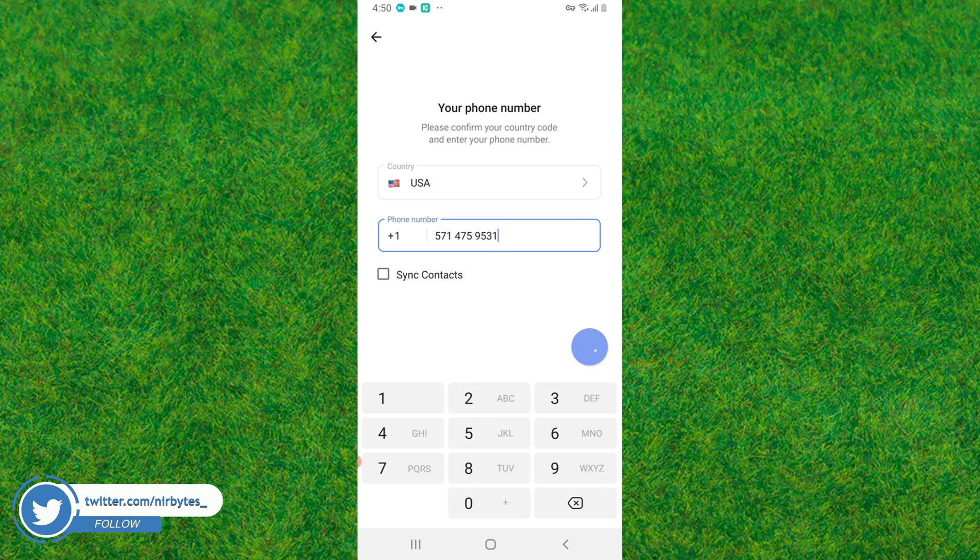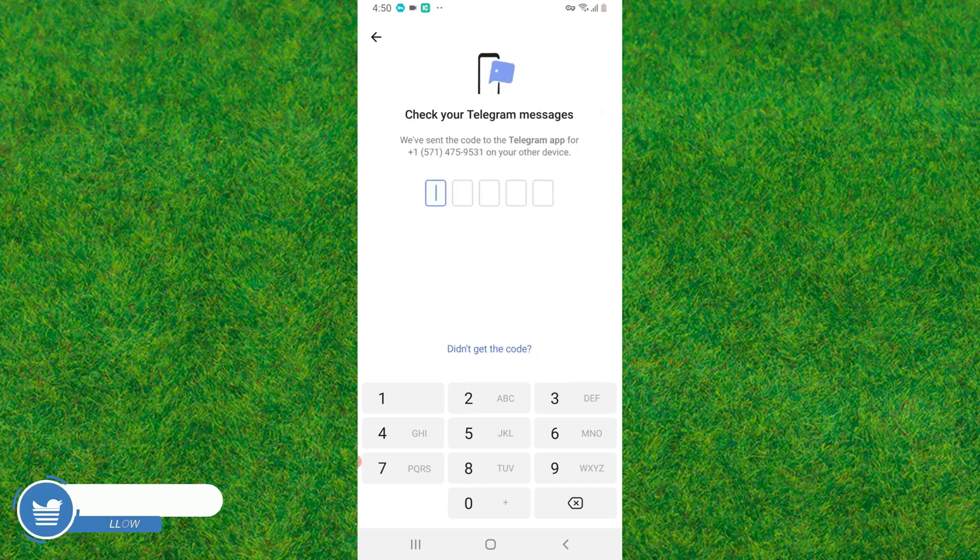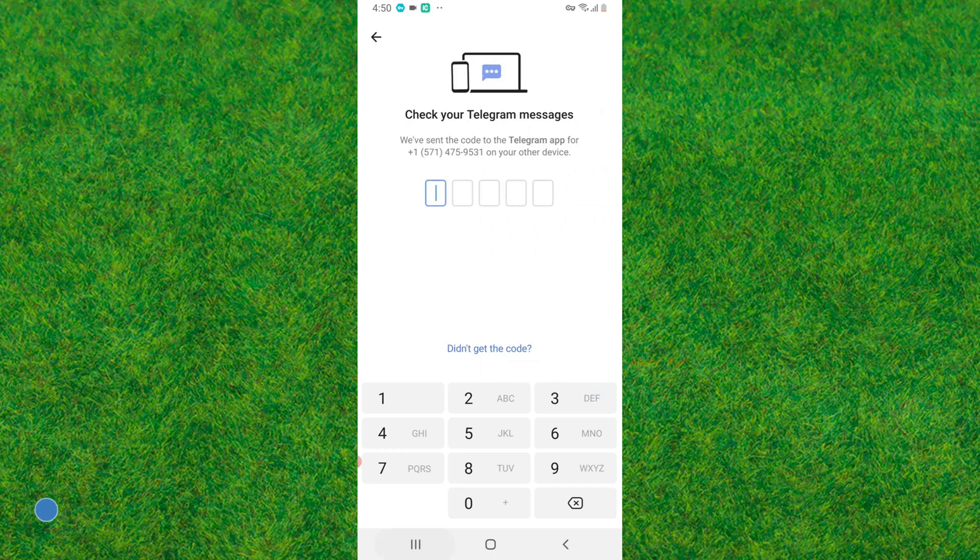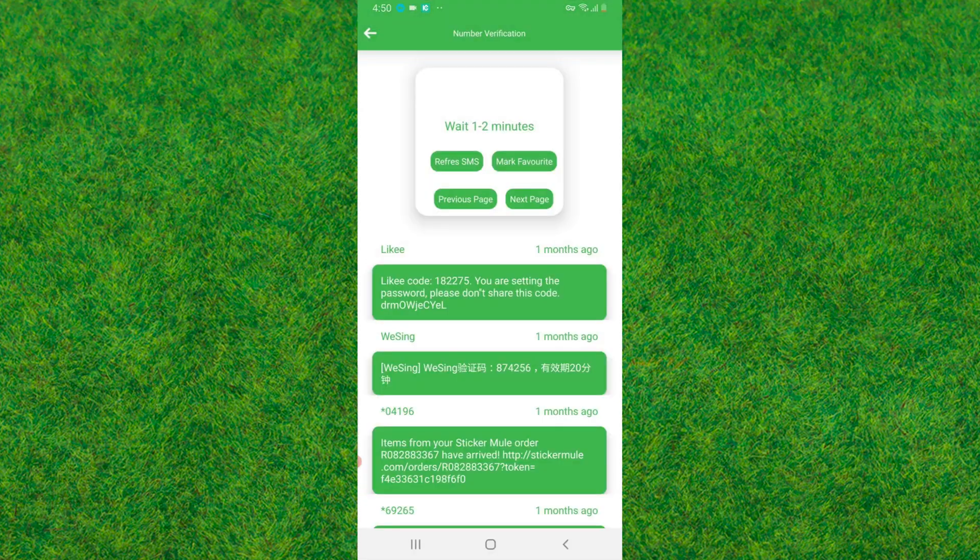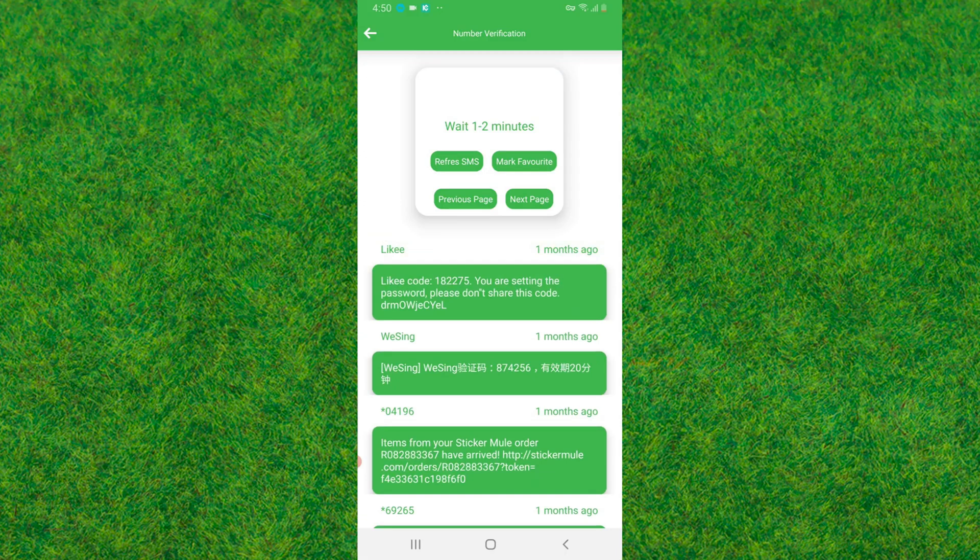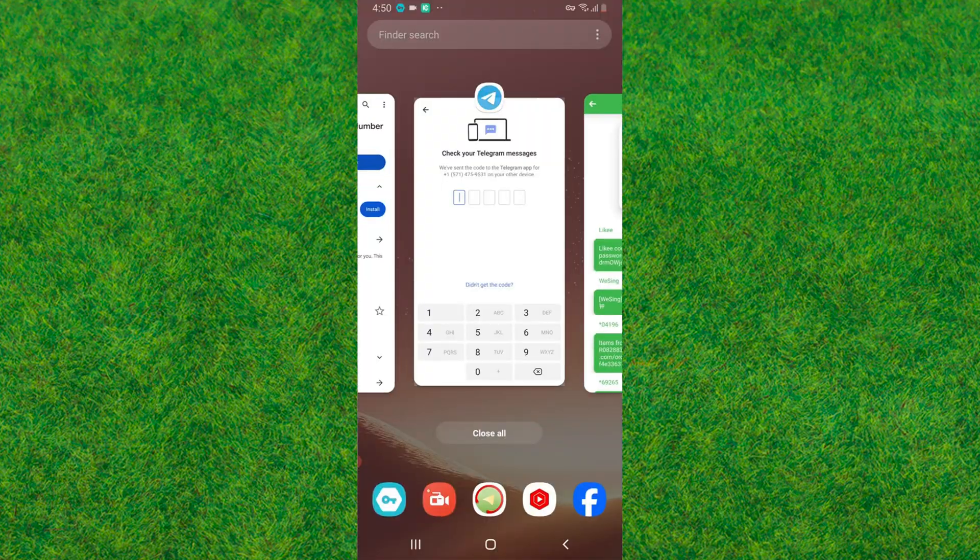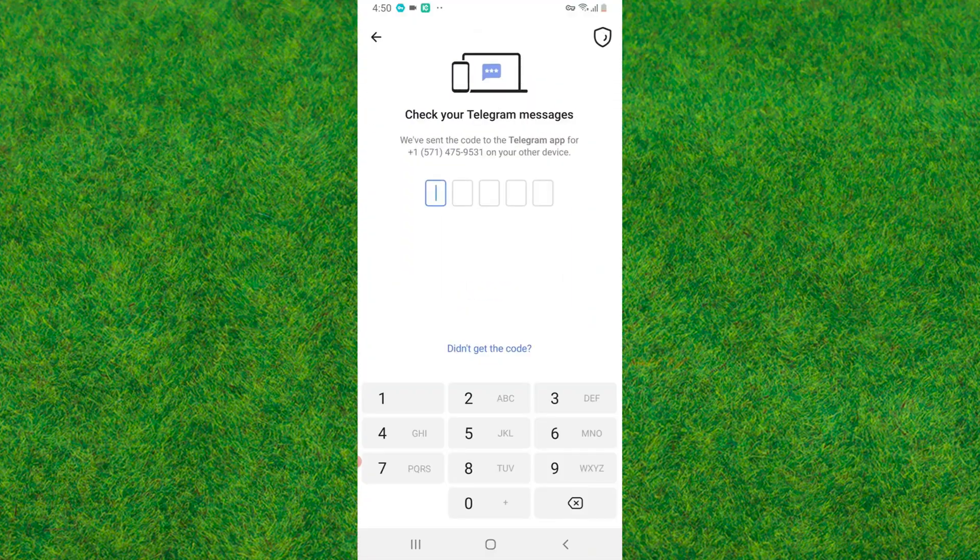Go back to the application and go to the number. You need to wait for some minutes in order to receive the OTP code from Telegram. After that you can see the OTP successfully received.